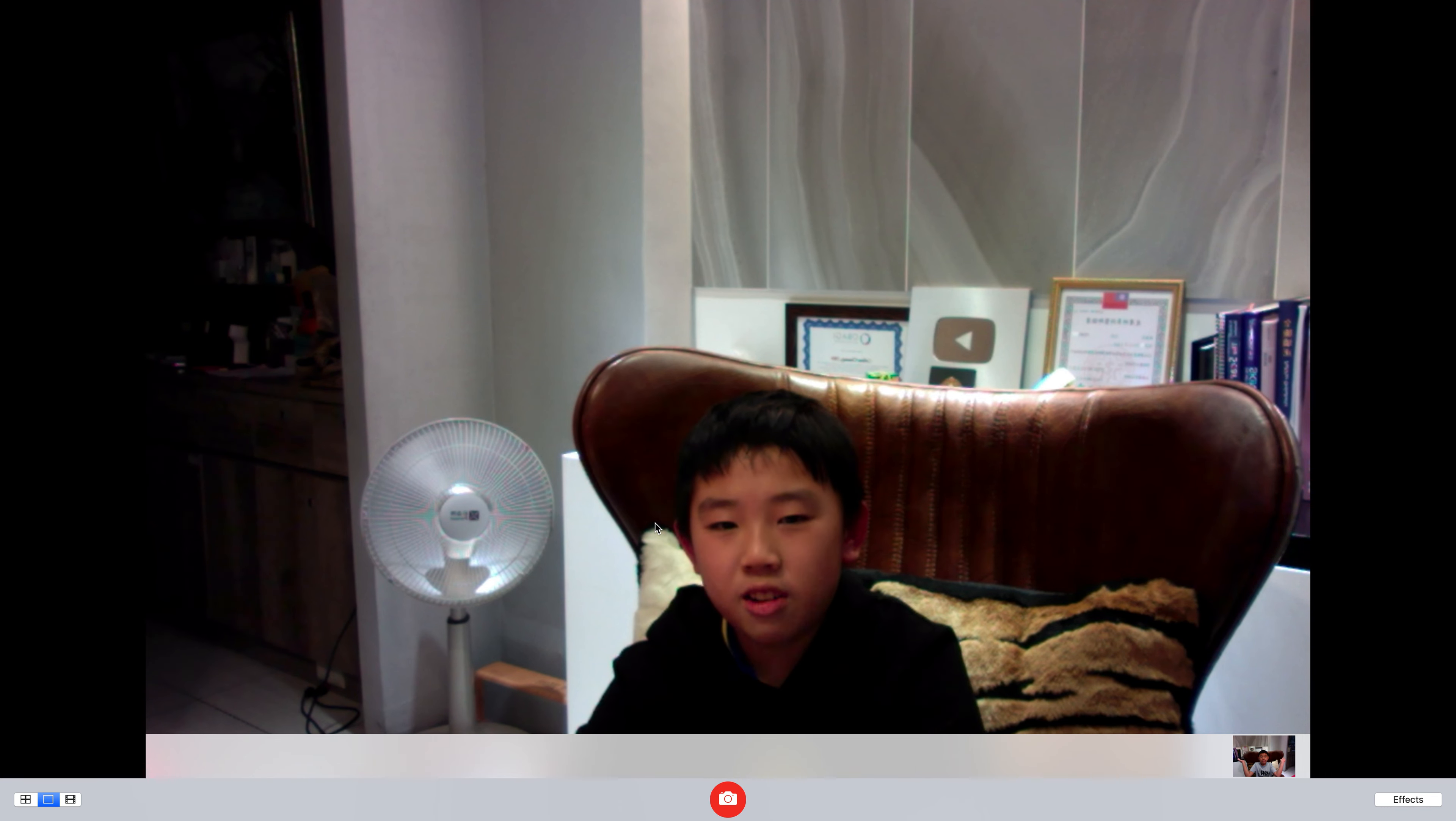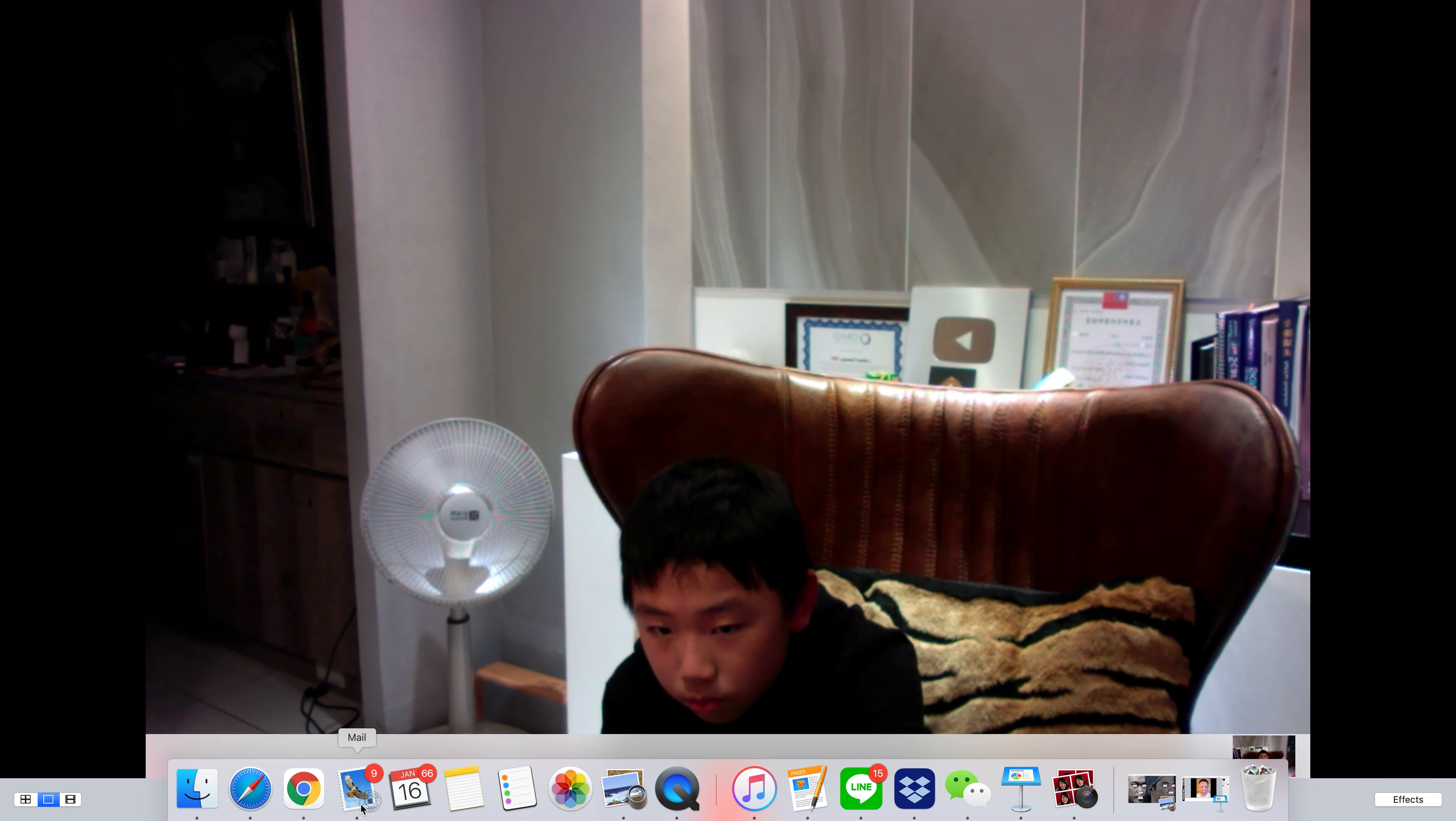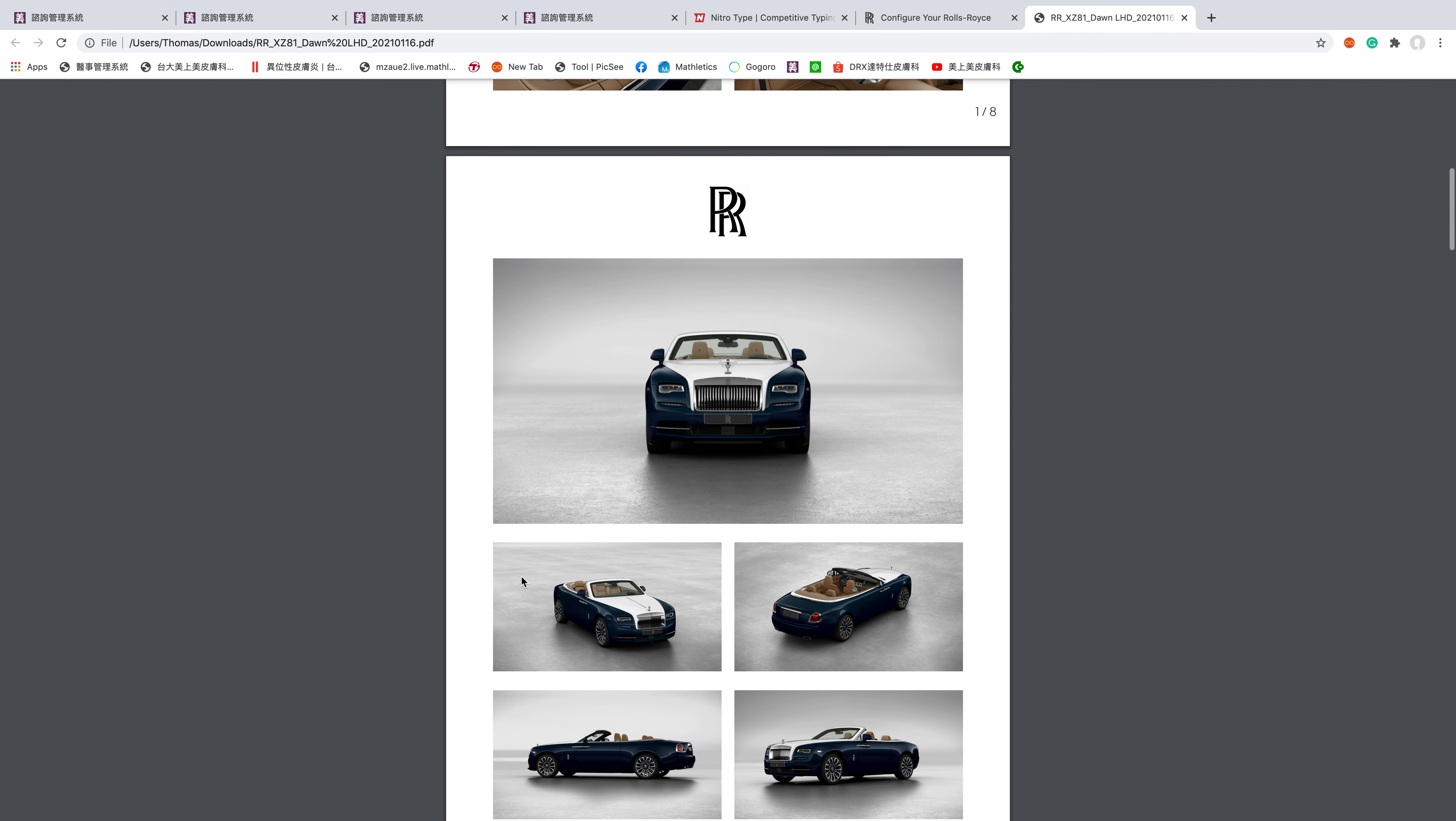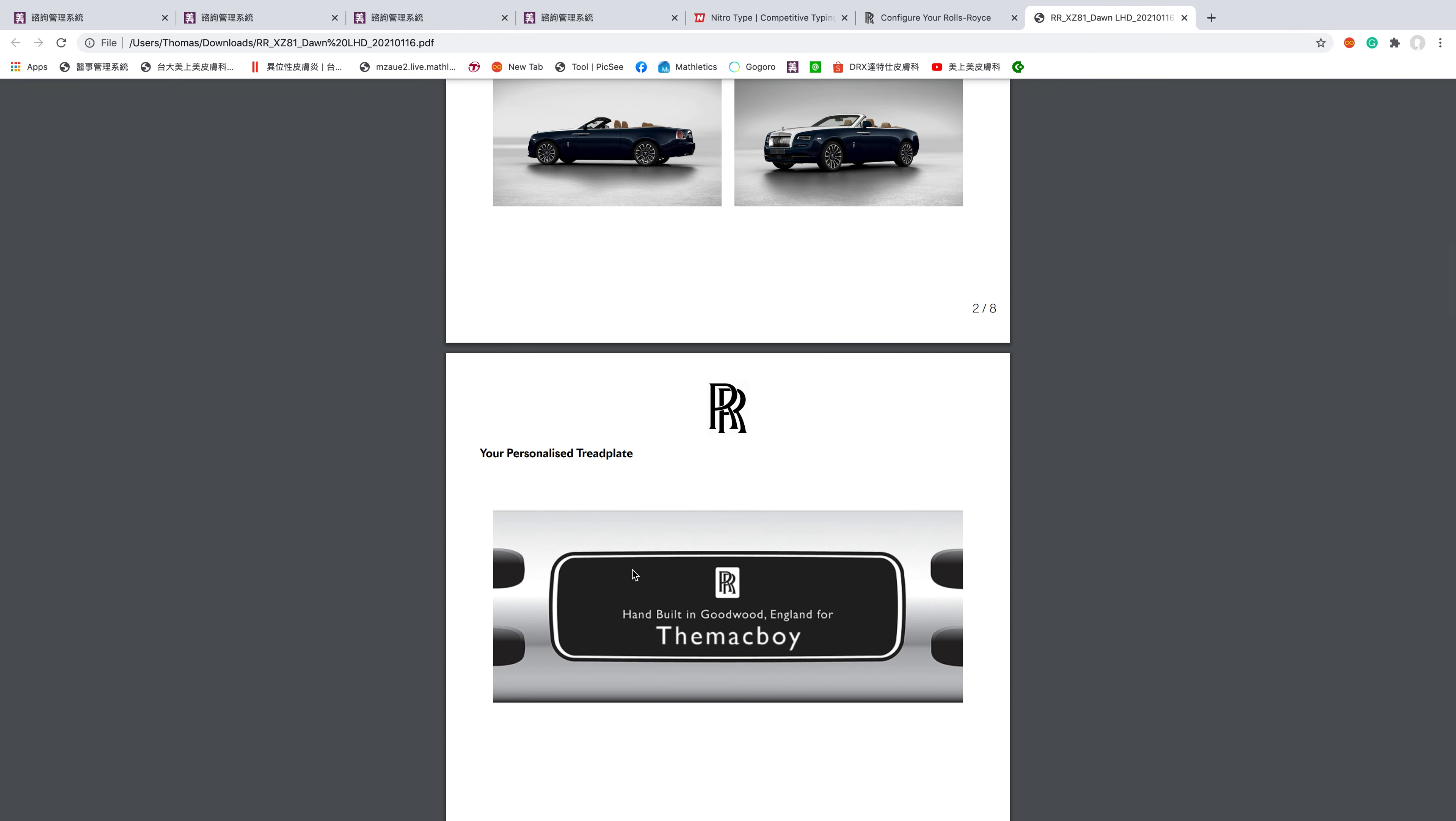I downloaded this PDF about my Rolls Royce Dawn. If you want to see better photos, I'll show it to you guys. It's a left-hand drive Dawn, probably in US configuration. These are pictures of the beautiful Dawn, probably needs a facelift. Your personalized tread plate hand built in Goodwood would be good for Mac Boy.